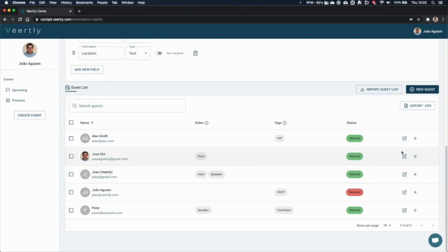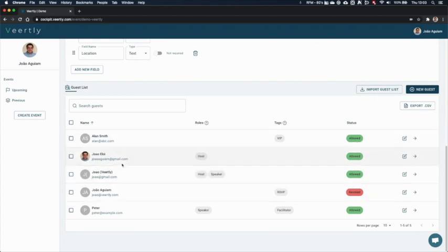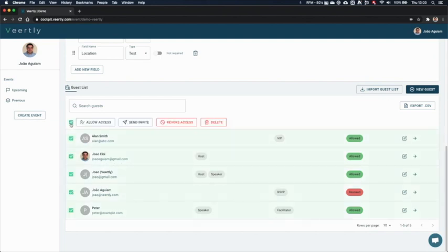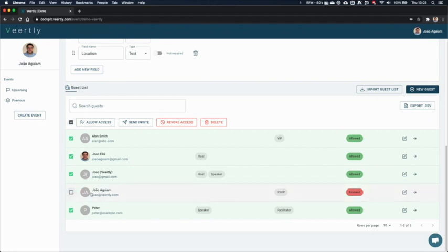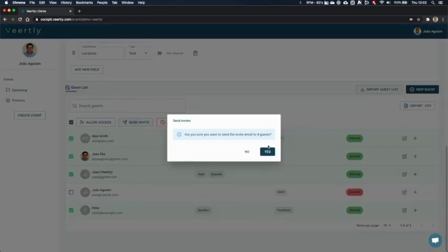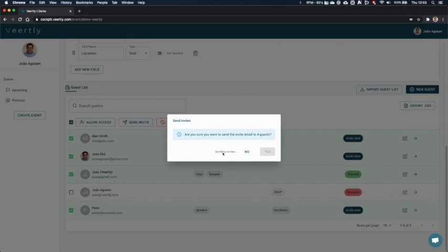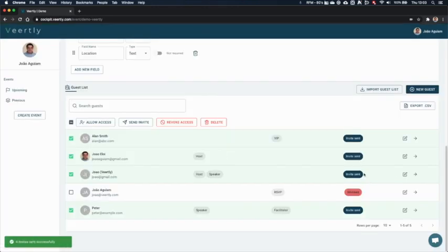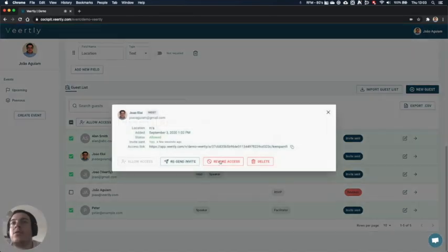And now you can see they are allowed, but they have not yet received the emails. So what we can do, you can select multiple ones. This one is revoked, I don't want to do anything. So let's send them the invite. We send the invite to the four guests. You can see that the invite has been sent. Or you can revoke their access so that the link doesn't work anymore.